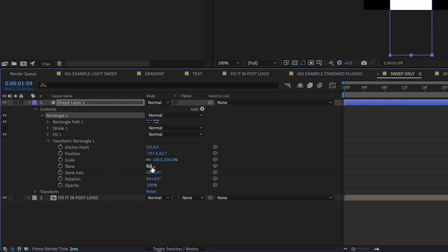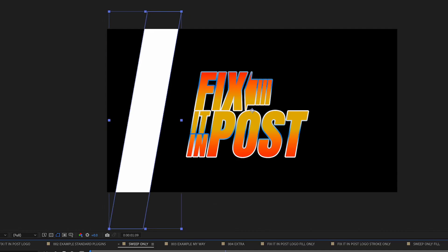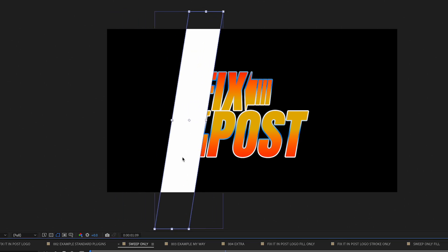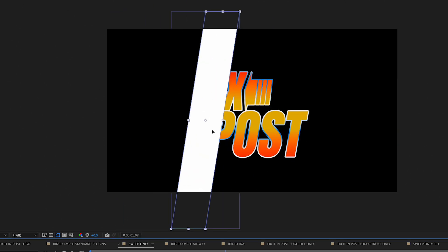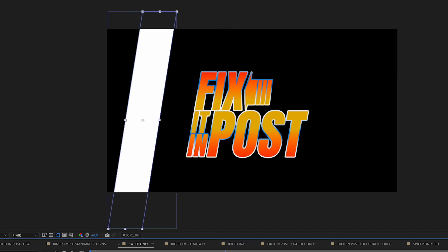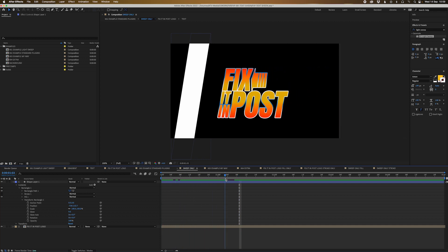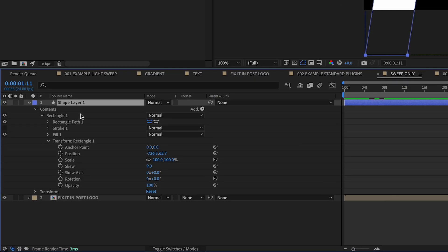And then we're going to skew and sort of make it around the same angle as the text. Or it can be straight. I like to put it on angle even if the text is straight. I like to put it on an angle anyway. And let's find out when it finishes animating, so around there.